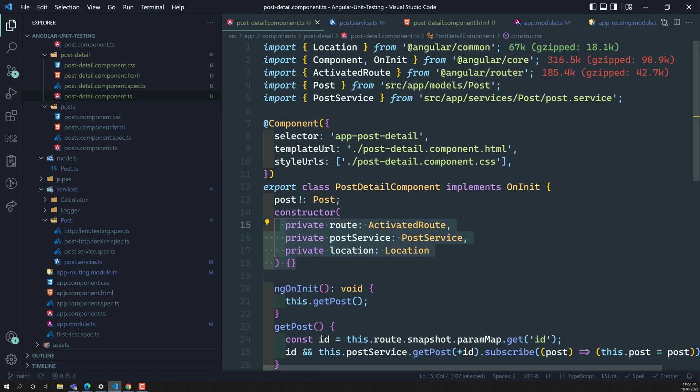Hope you understood this implementation of the post detail component. I have shown the implementation so you understand what was built before moving on to test cases. If you have any doubts or suggestions, please post comments below. If you like this video, please support me by subscribing to my channel. Thank you.